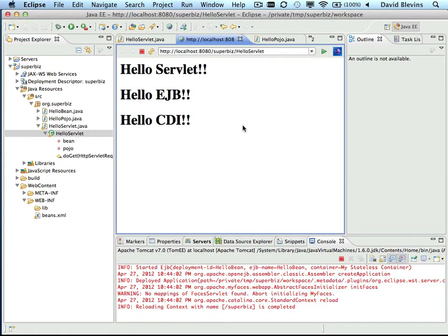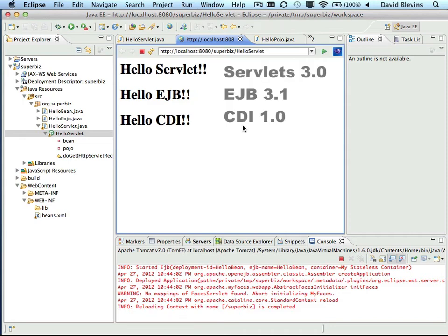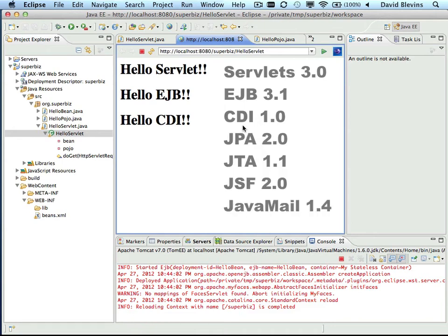So in a matter of minutes, we've unpacked the server, set up Eclipse, set up the server, and have started developing a Java EE application. So out of the box with TomEE, we get a lot more than just servlets, EJB, and CDI. We get also JPA, JTA, JSF, and JavaMail. And that's quite a lot to create really great applications.